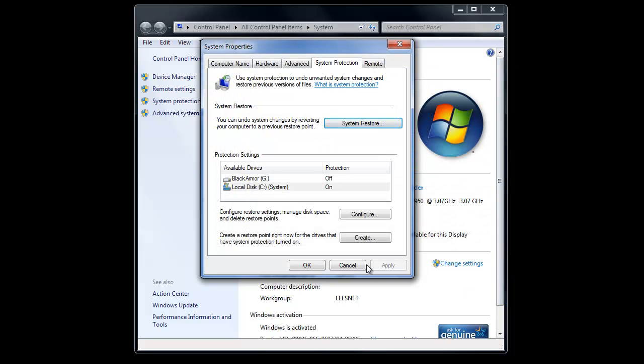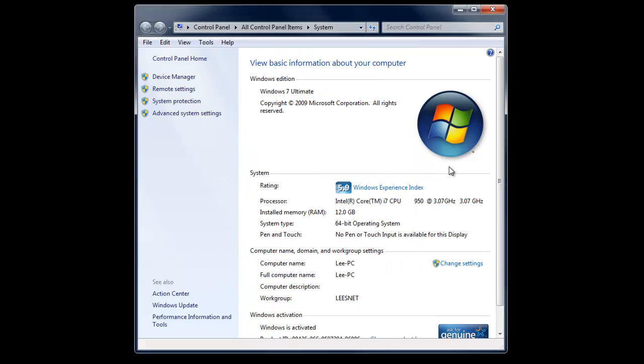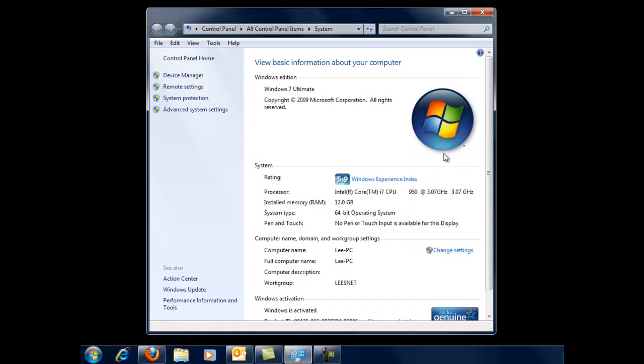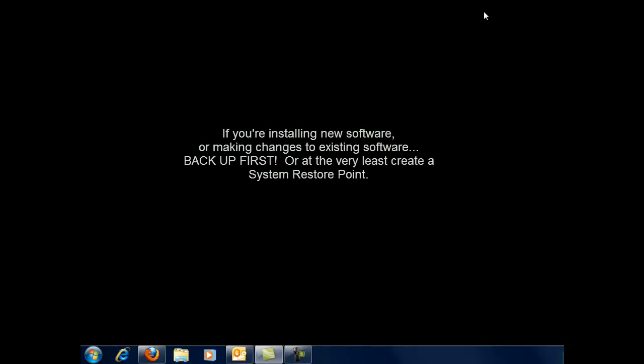So, at any rate, that's how you do it. And that way, I highly, highly, highly recommend that if you're going to install any software, create a system restore point first. I don't care what it is. If you're going to make changes to some software, even, that you're not sure about, just either backup or create a system restore point at the very least.